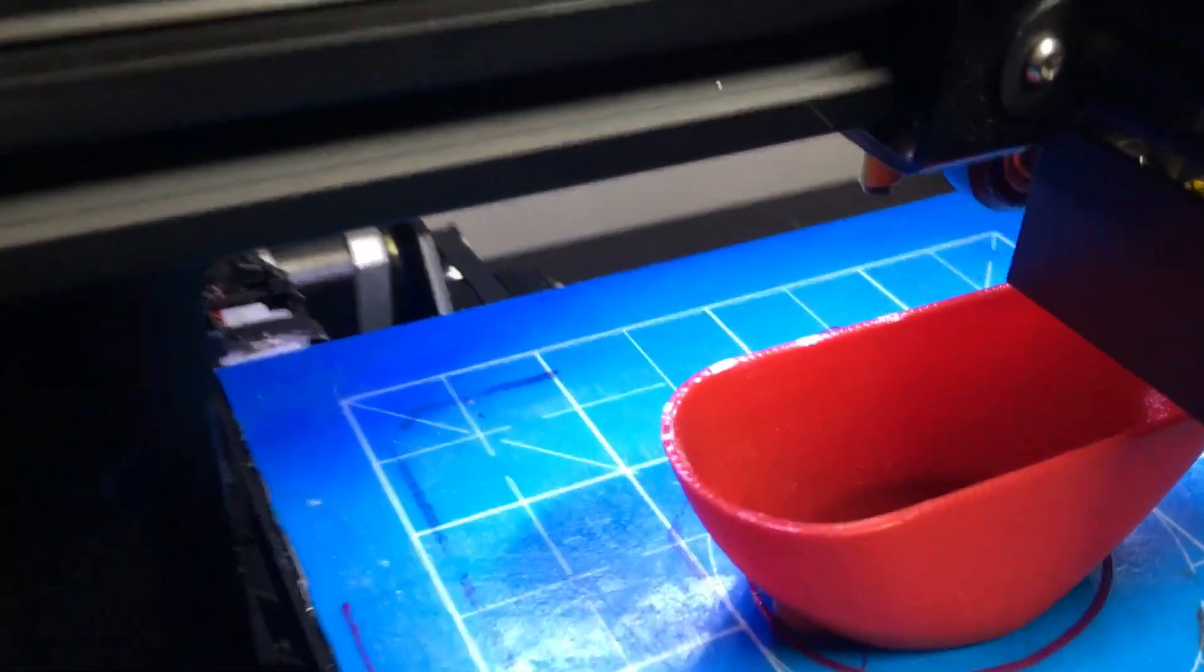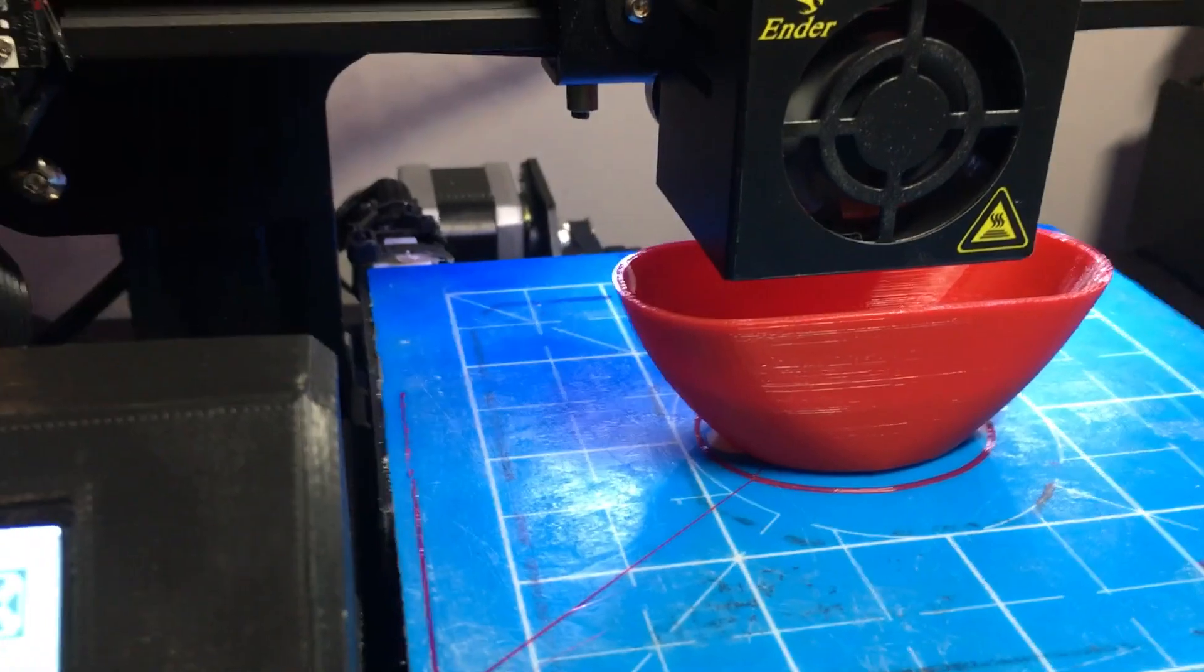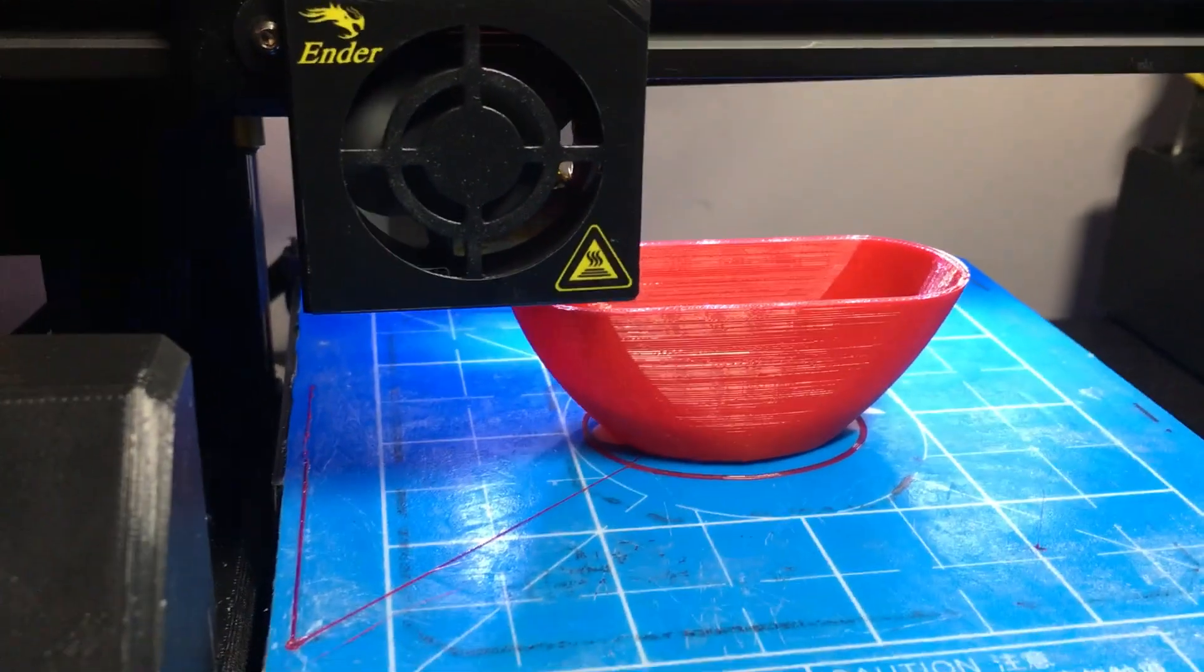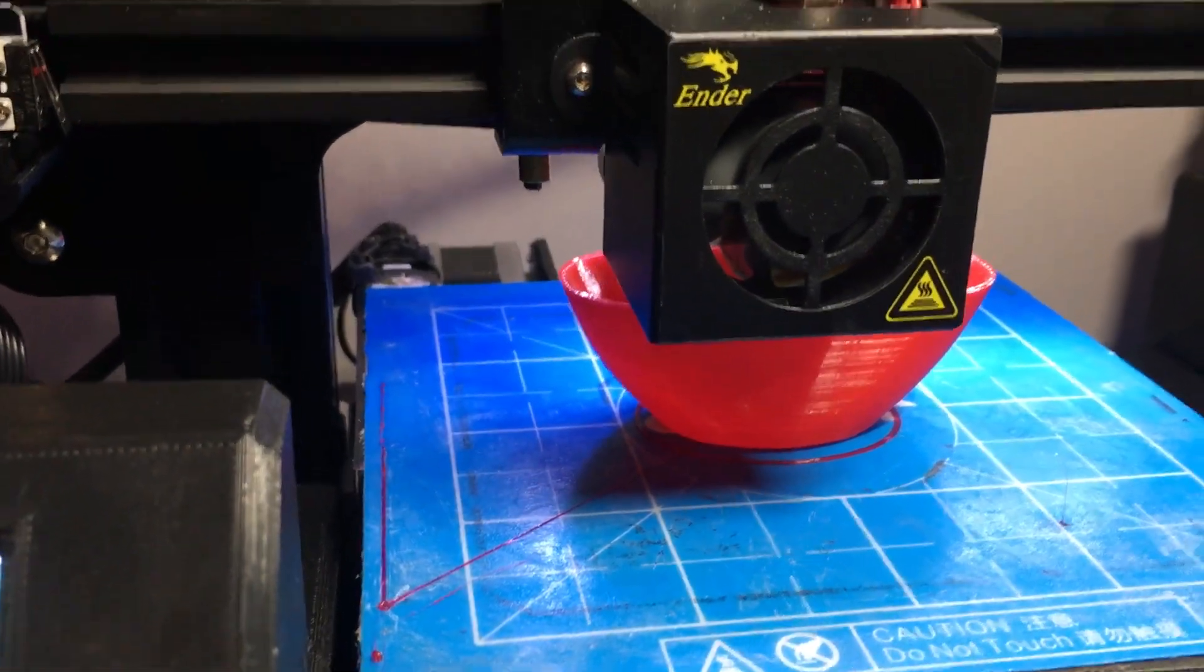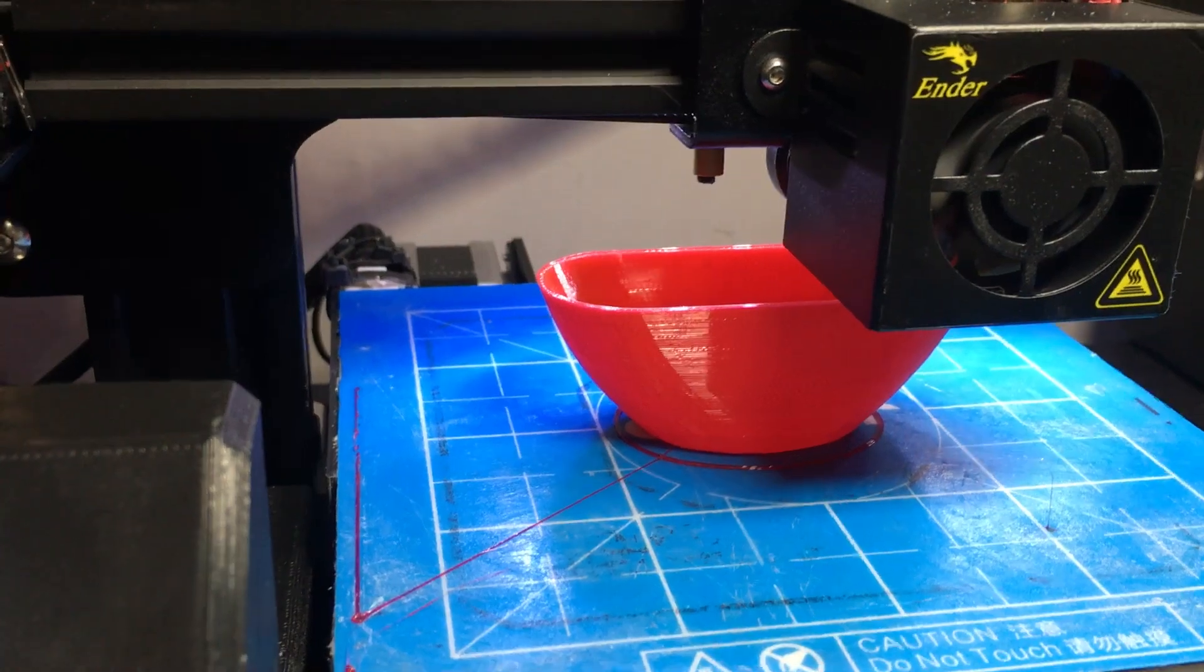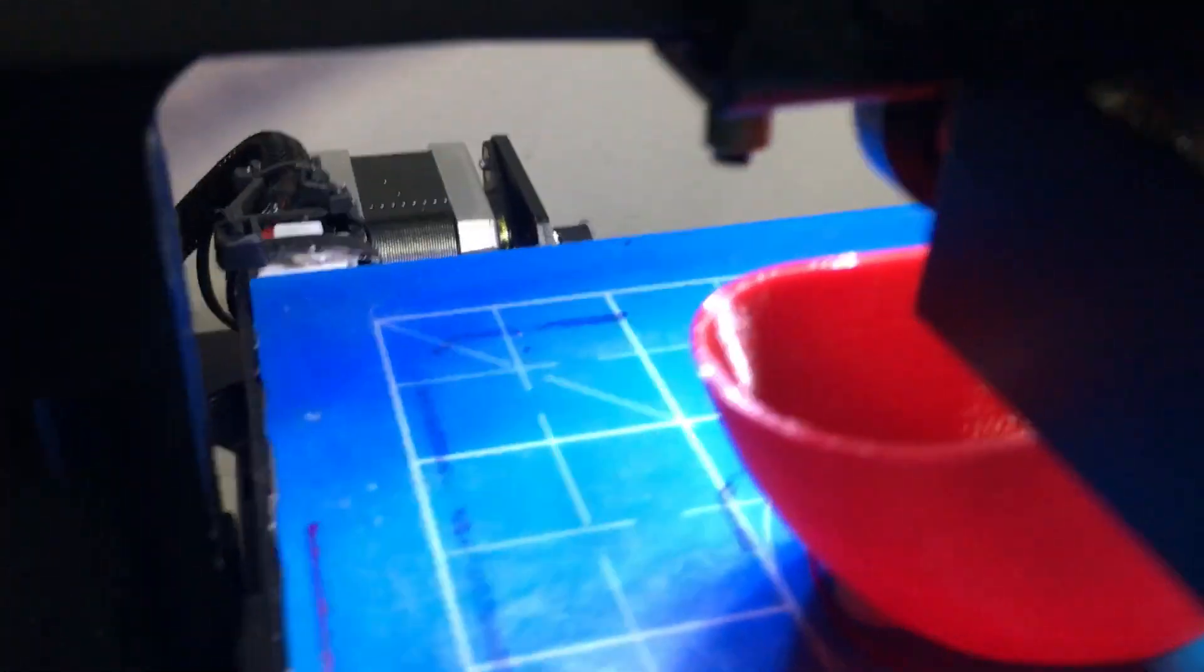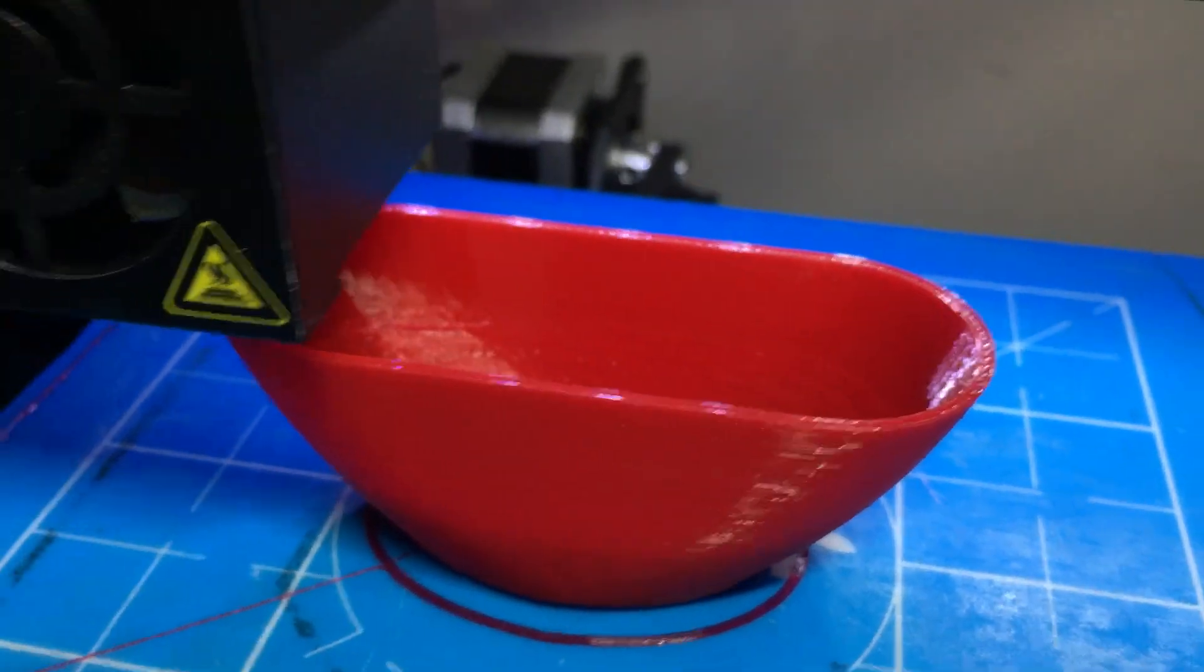Here we are printing NinjaFlex, one of the hardest TPUs since it's so soft. It's the softest TPU but difficult to print because of its softness. There it is at 0.2 layer height. Let me get in here to really show you. Beautiful.